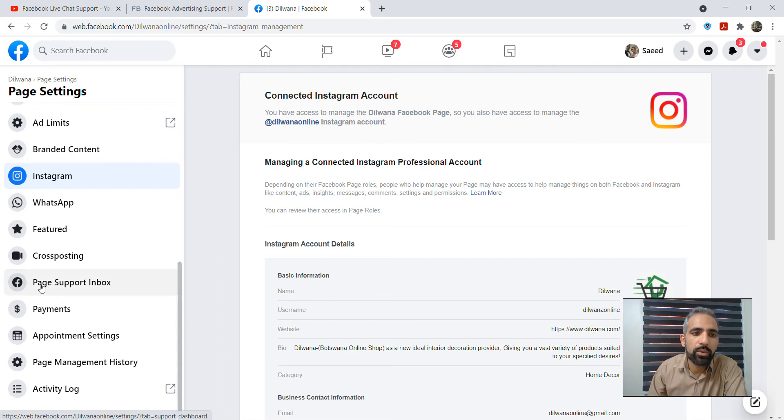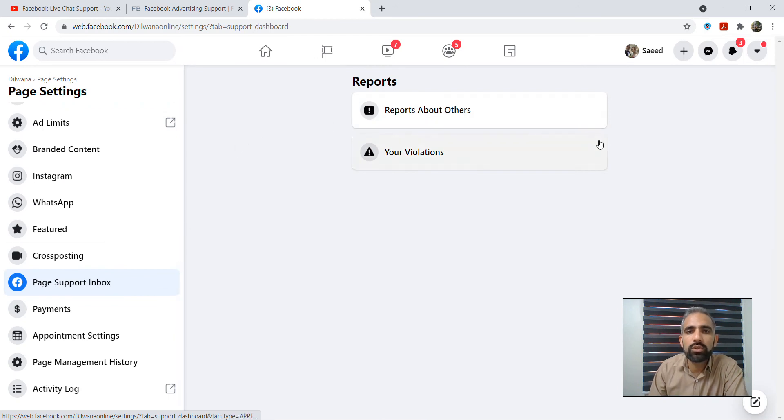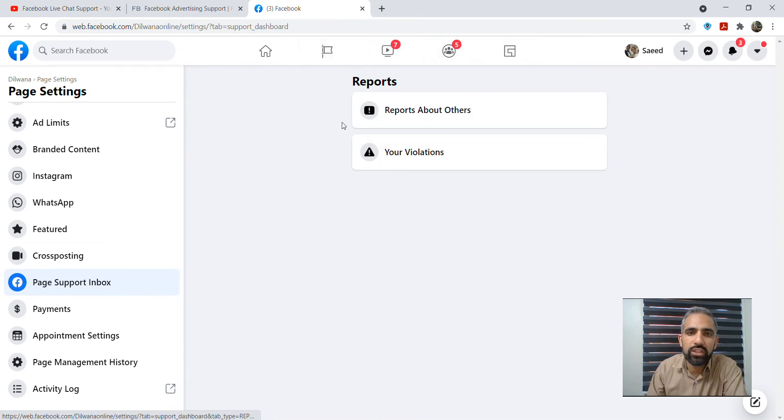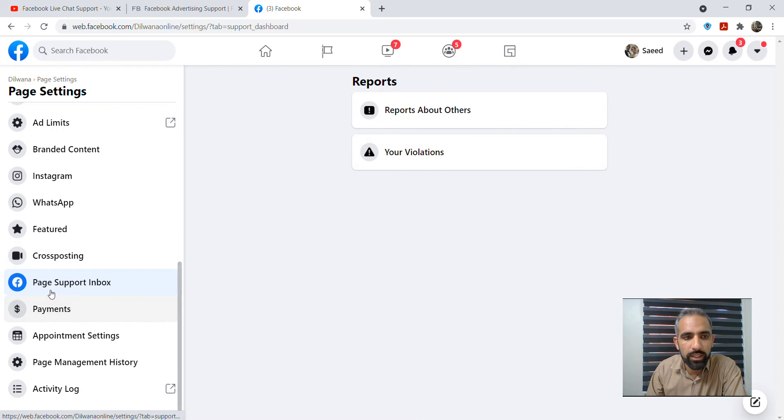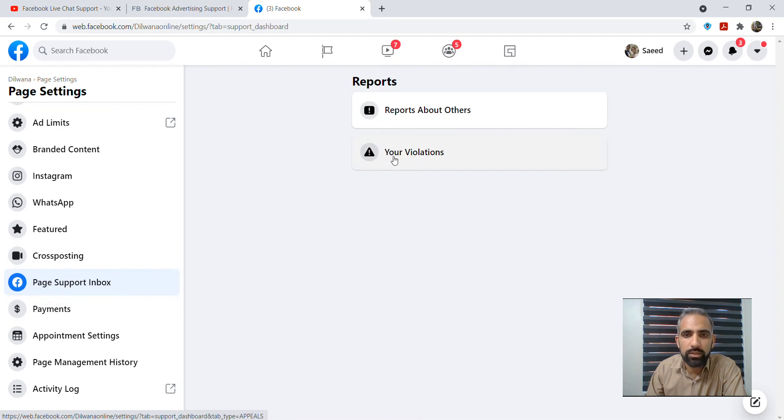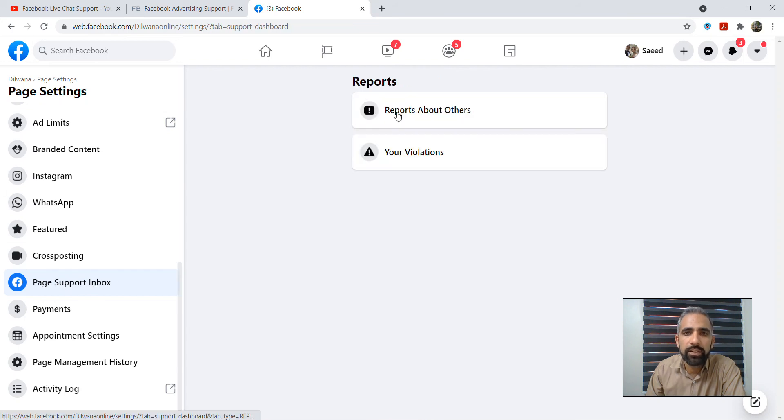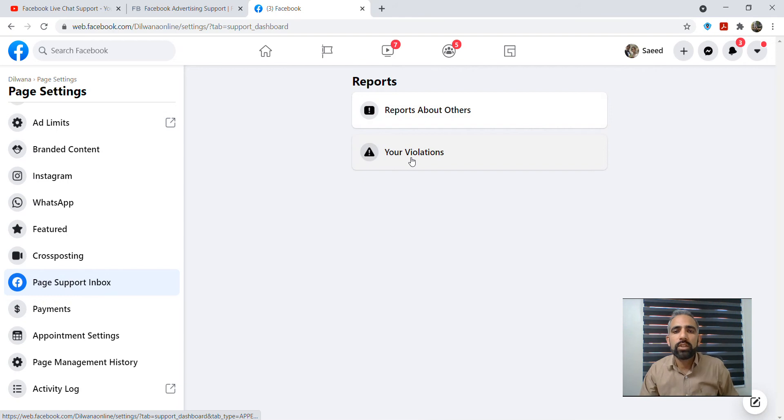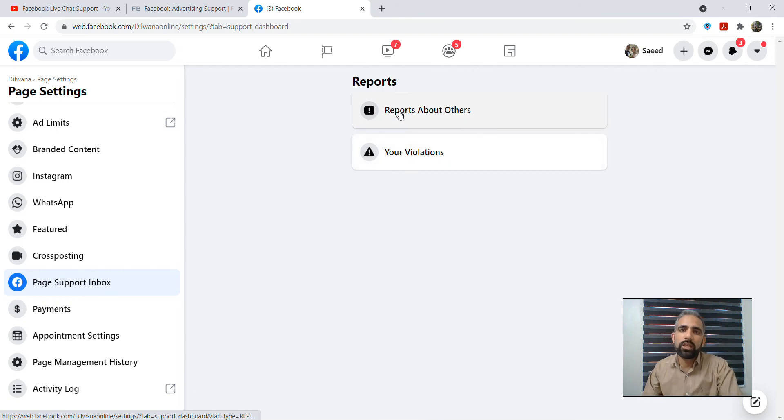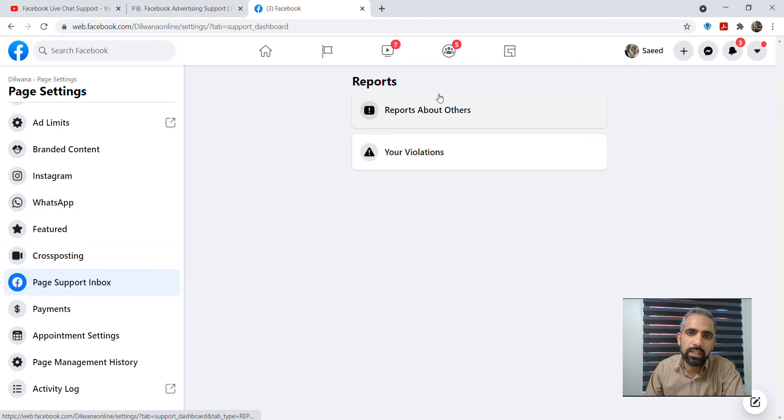There is another option that is the page supporting box. Usually this page supporting box shows you if you have any problem with your page. If you have any problem, it will stop you from receiving support from Facebook. By clicking on page supporting box, you can see your violations. If there are any violations, you need to find out and sort it out. If there is nothing here, it means that your page doesn't have any problem.